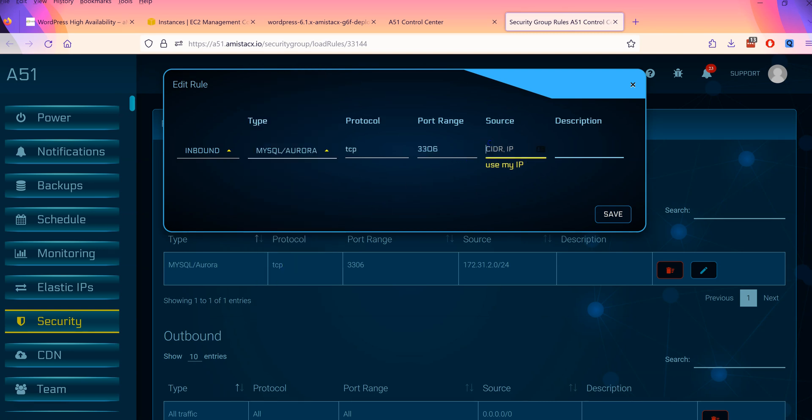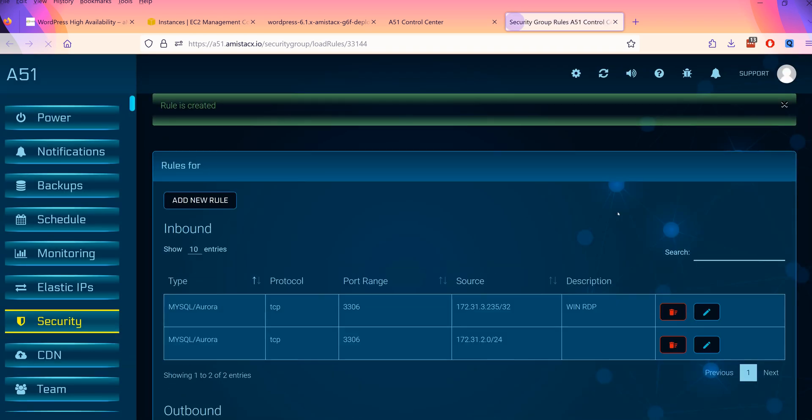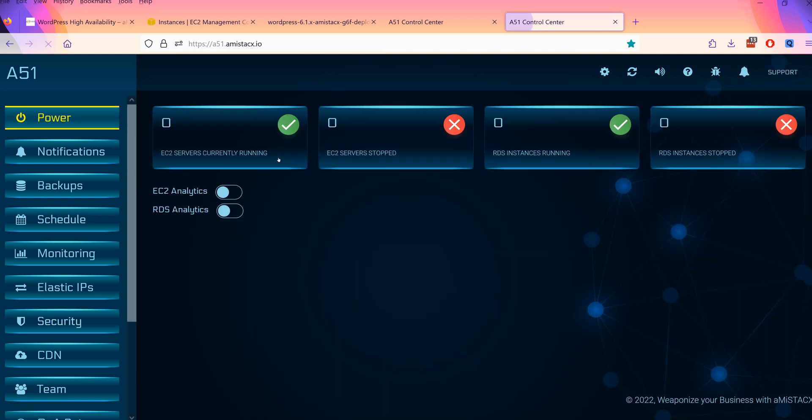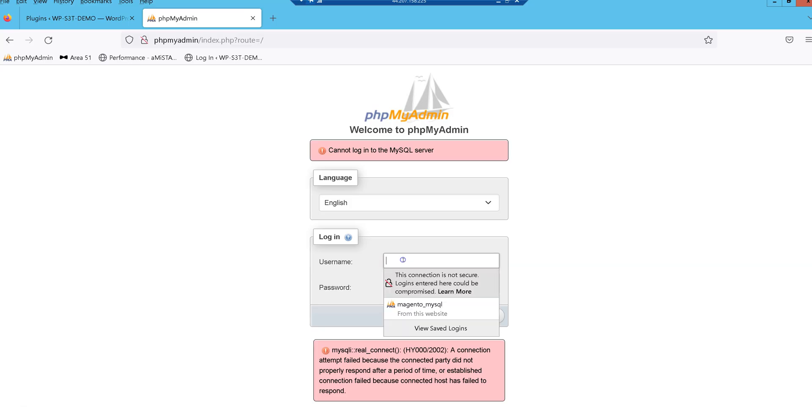Automated backups, EC2 and RDS monitoring, AWS billing monitoring and alerts, security group administration, Q&A bot management, power control, team assignments, health checks, basic cloudflare management, and much more.